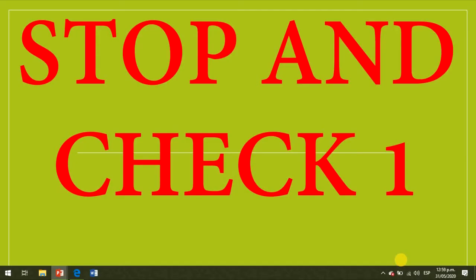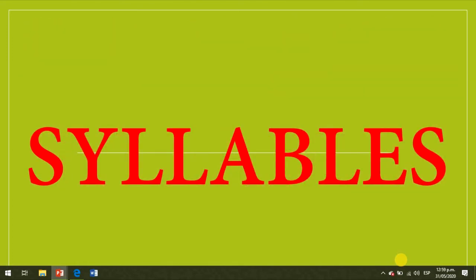My dear students, it's time to stop and check what we have learned before. We are going to review three important topics. The first one: syllables.